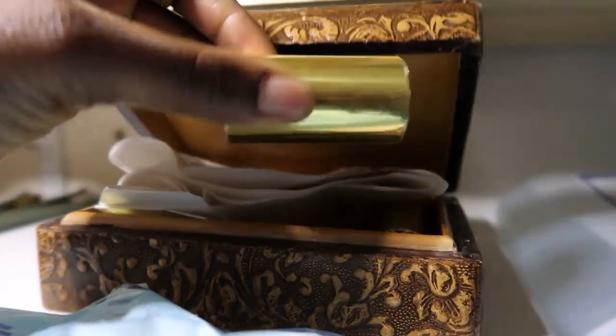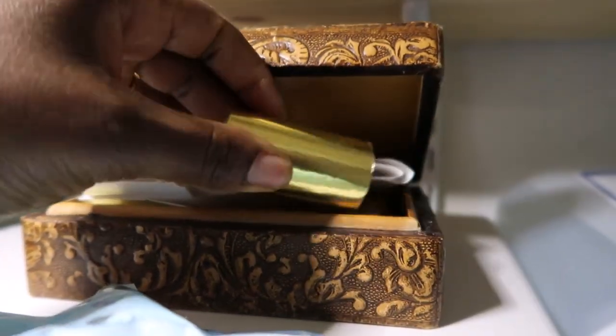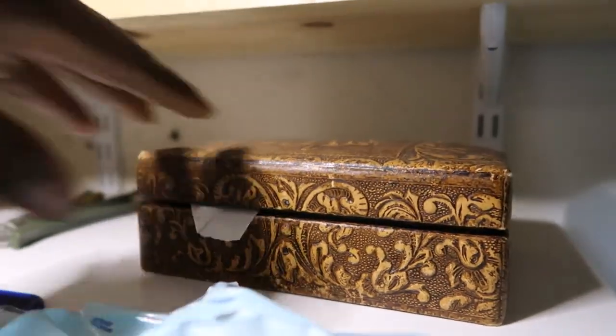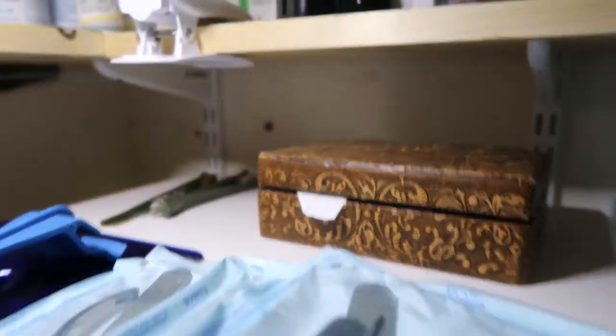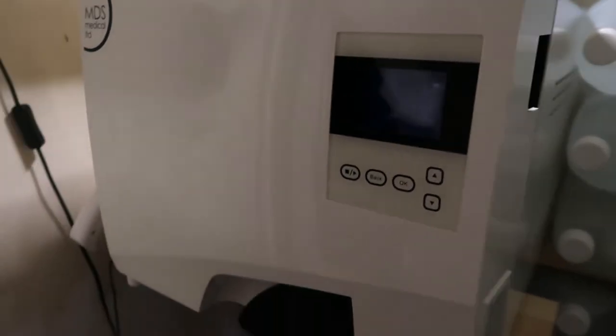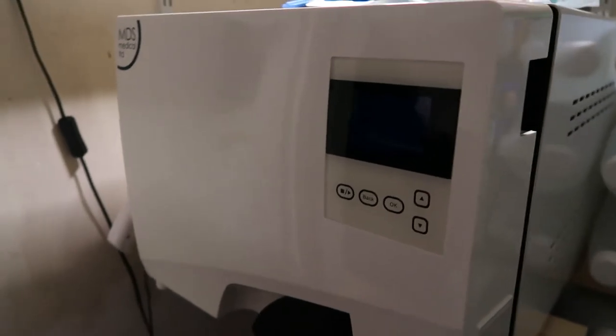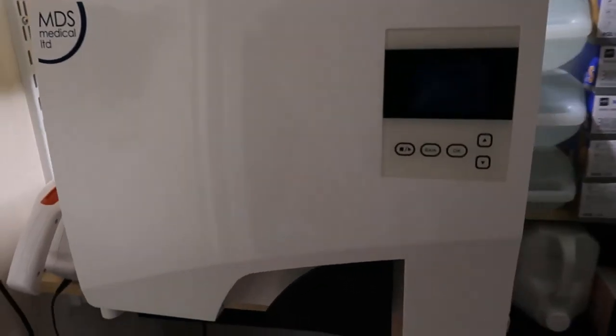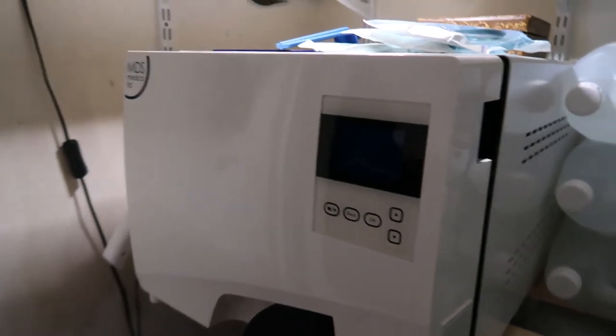That's my autoclave. I can't think of anything else to show you about it, apart from it's a really good autoclave and it is definitely worth the money.